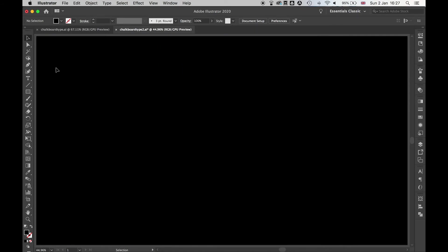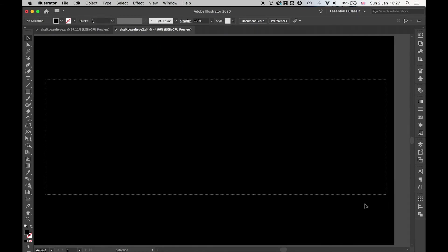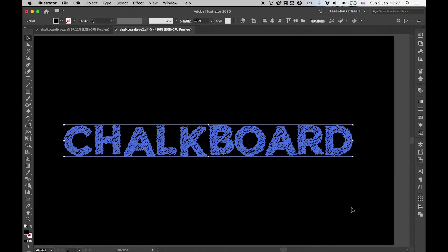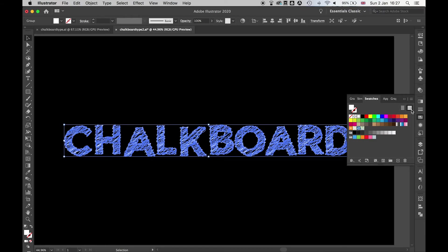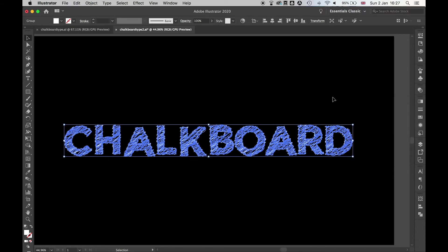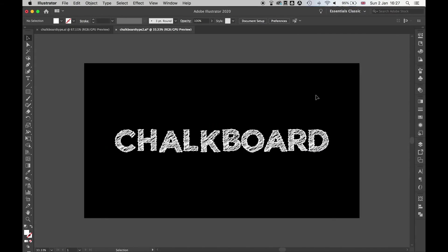Now I can't see the type here, so I'm just going to highlight all this. There's my chalkboard type. And then I'm just going to set this fill to white. And there you go.